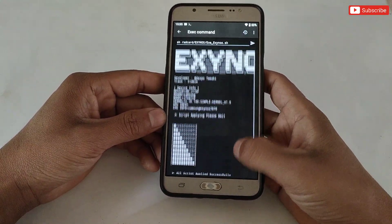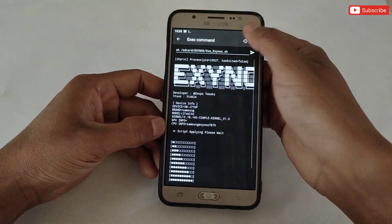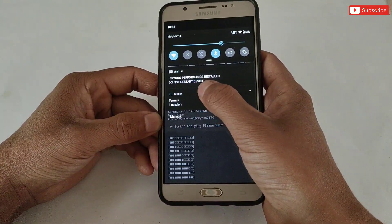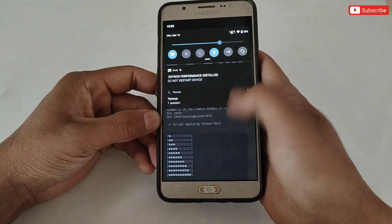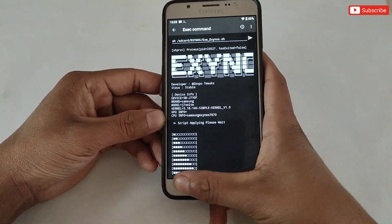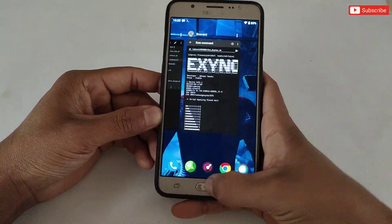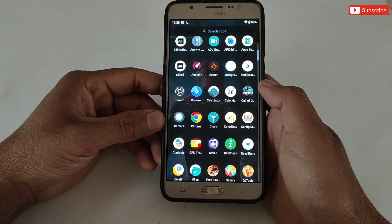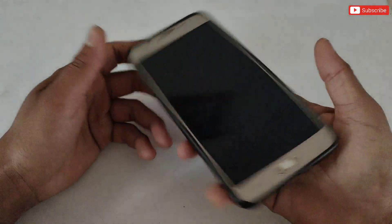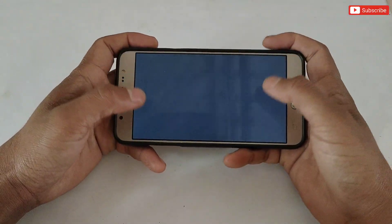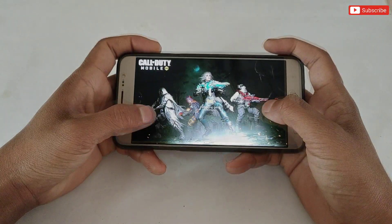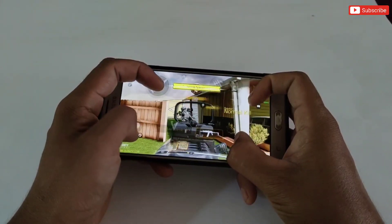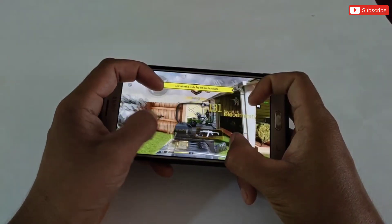The file has been flashed successfully. If the notification comes, it means the script has been applied to your device. After flashing, do not restart your device, otherwise all the applied scripts will be removed. Now you can open your favorite game and enjoy lag-free gameplay with high FPS and performance.